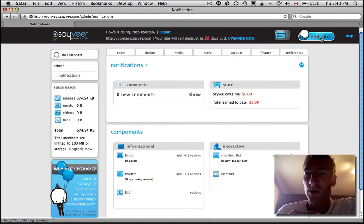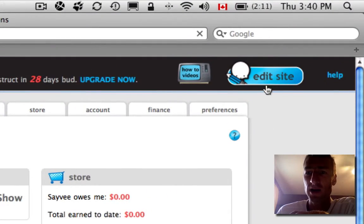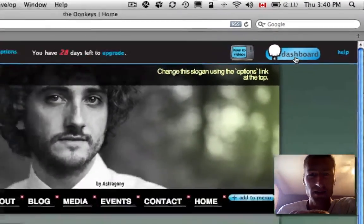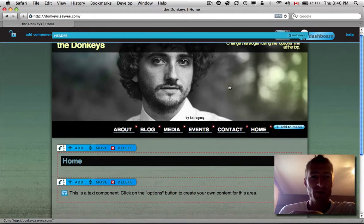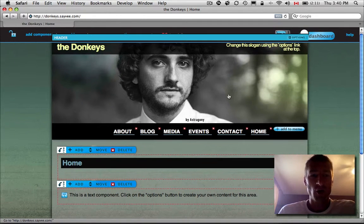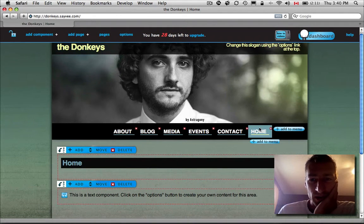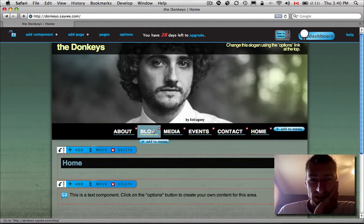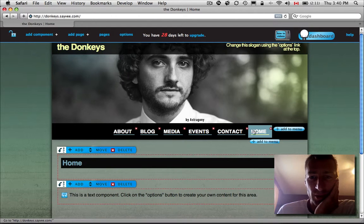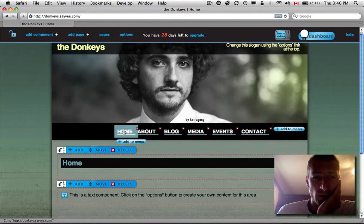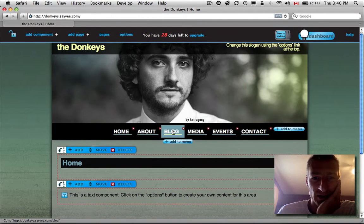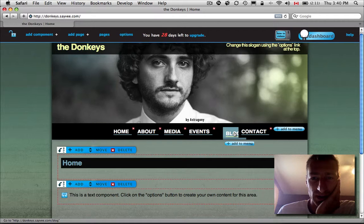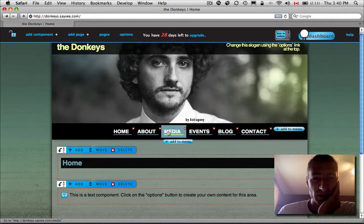But let me show you one of the coolest parts of editing your site. Click on Edit Site, top right. Now you'll be at your home page. This is called your menu. You can drag this over here if you like your home page there and you want your blog page over there. That's all drag and drop.